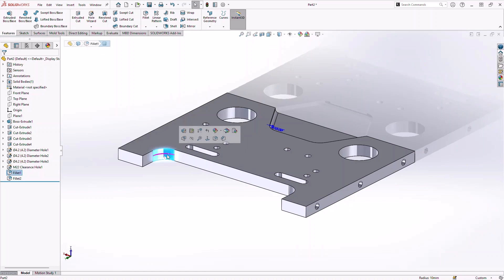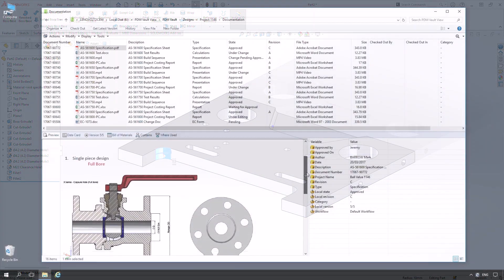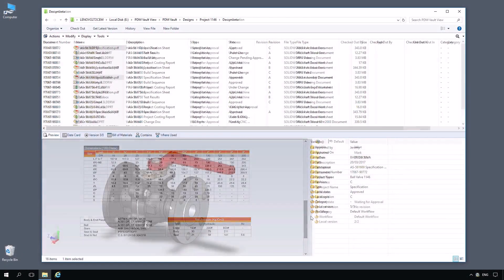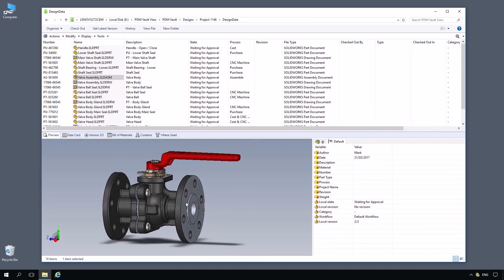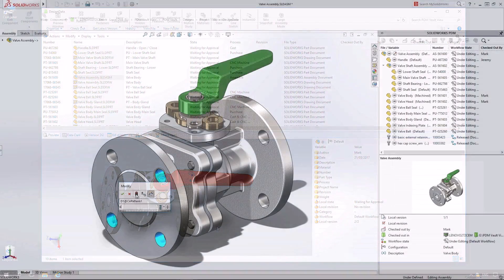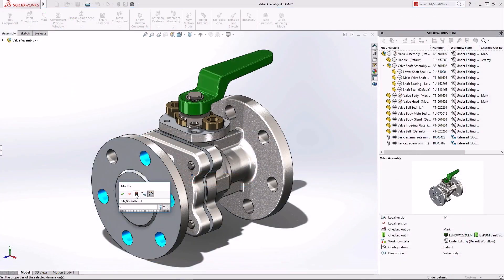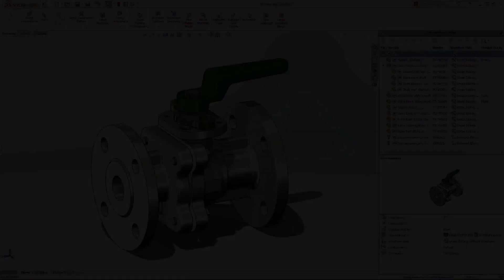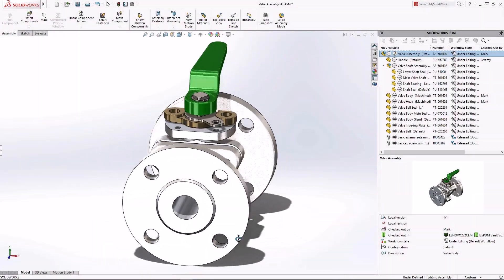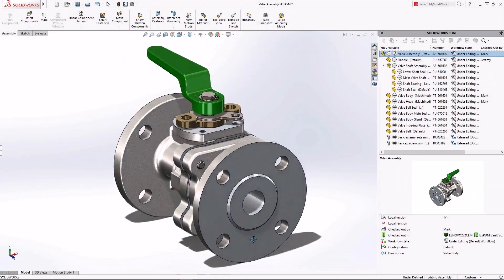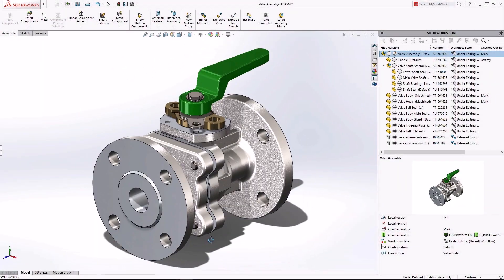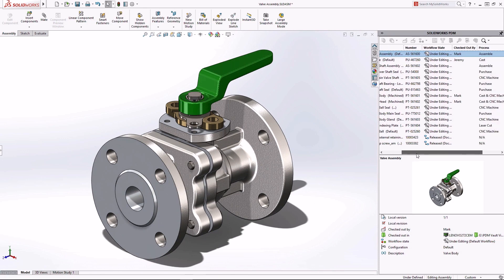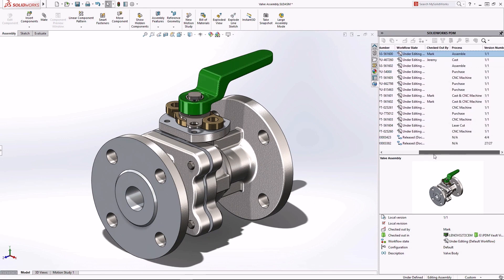SolidWorks PDM Standard manages your design data across your entire organization in a centralized secure vault. Working inside SolidWorks the integrated PDM task pane displays all the relevant project information for your design. At any time you can see which parts are up to date and those being worked on by you or by other users.